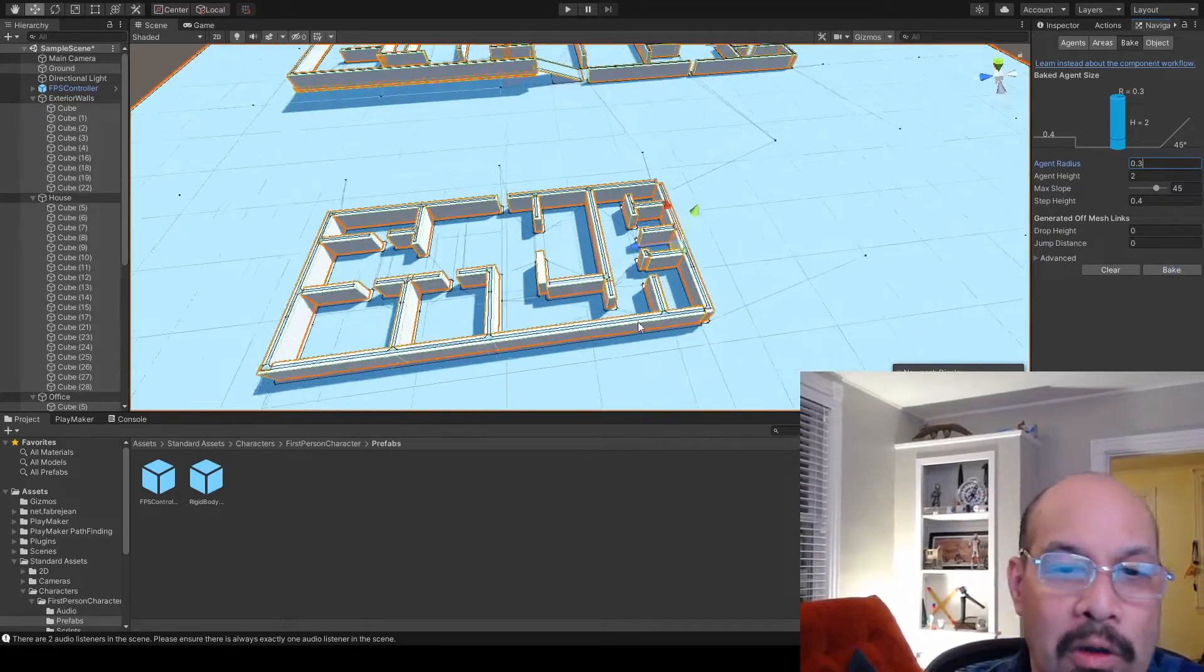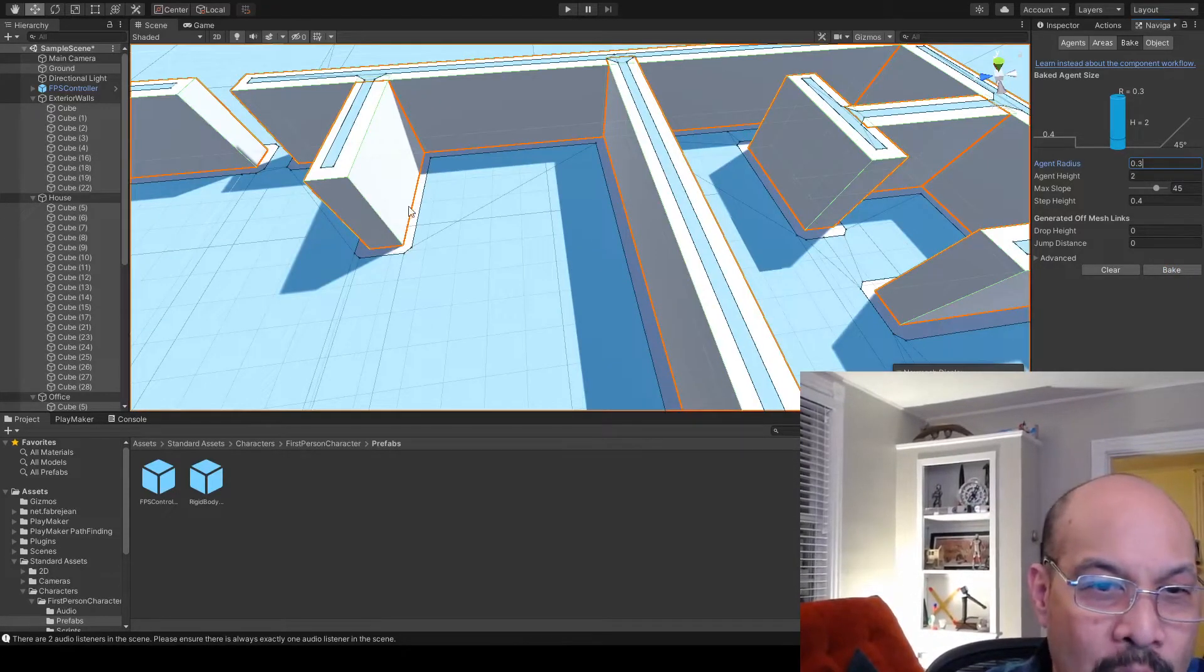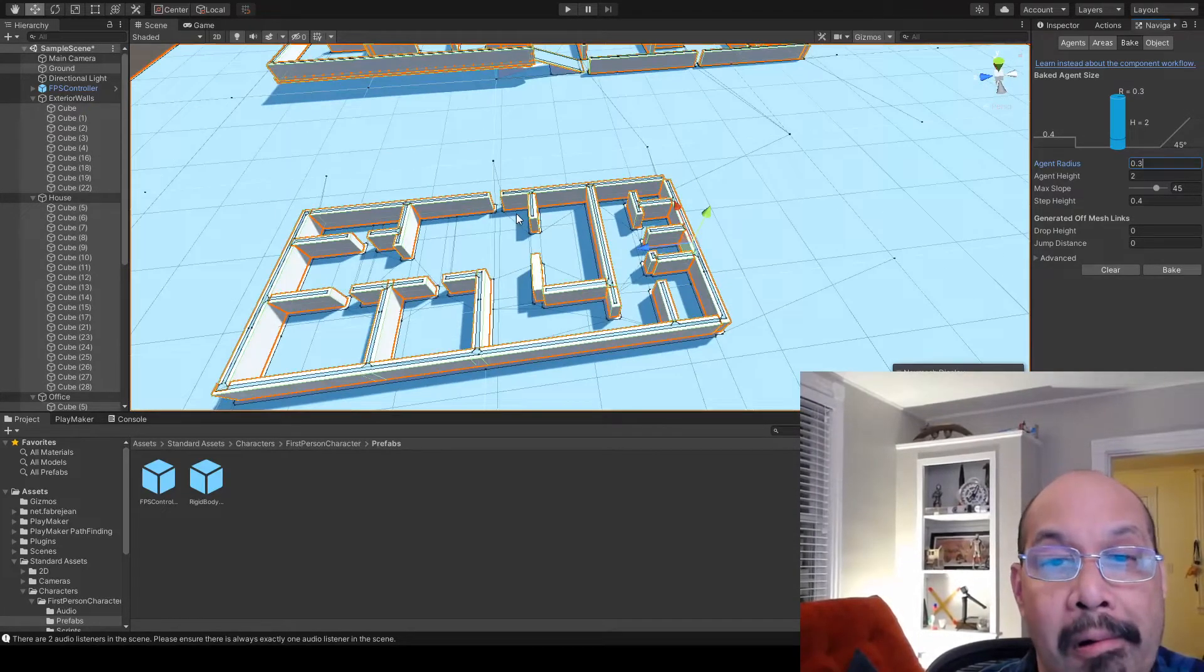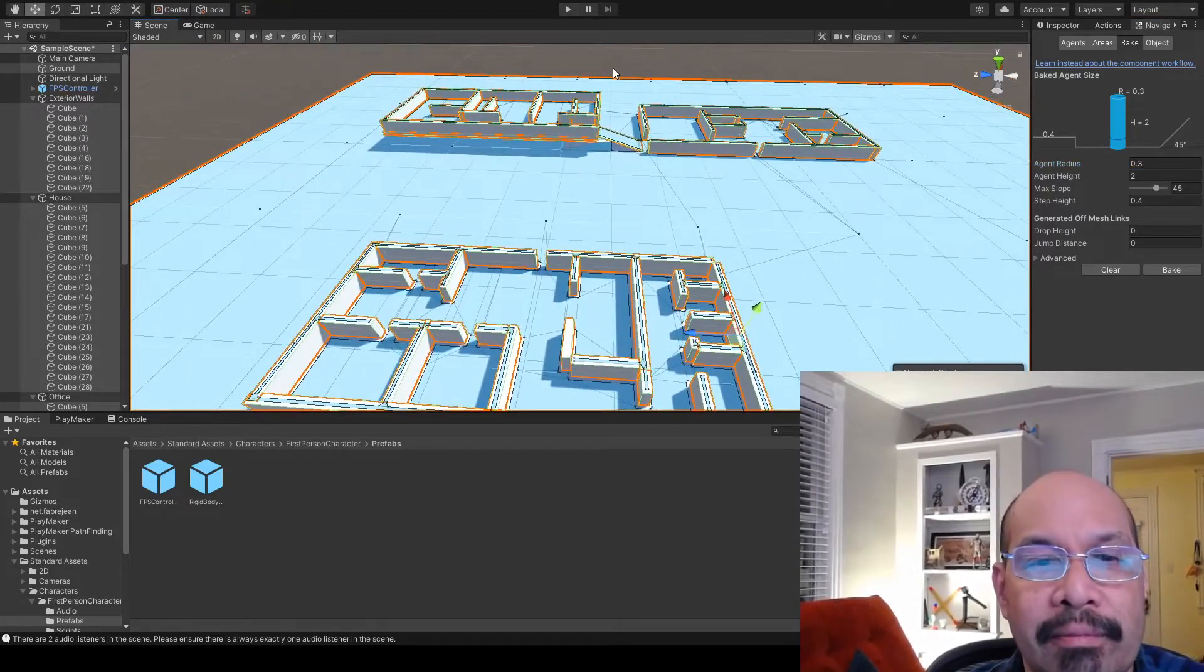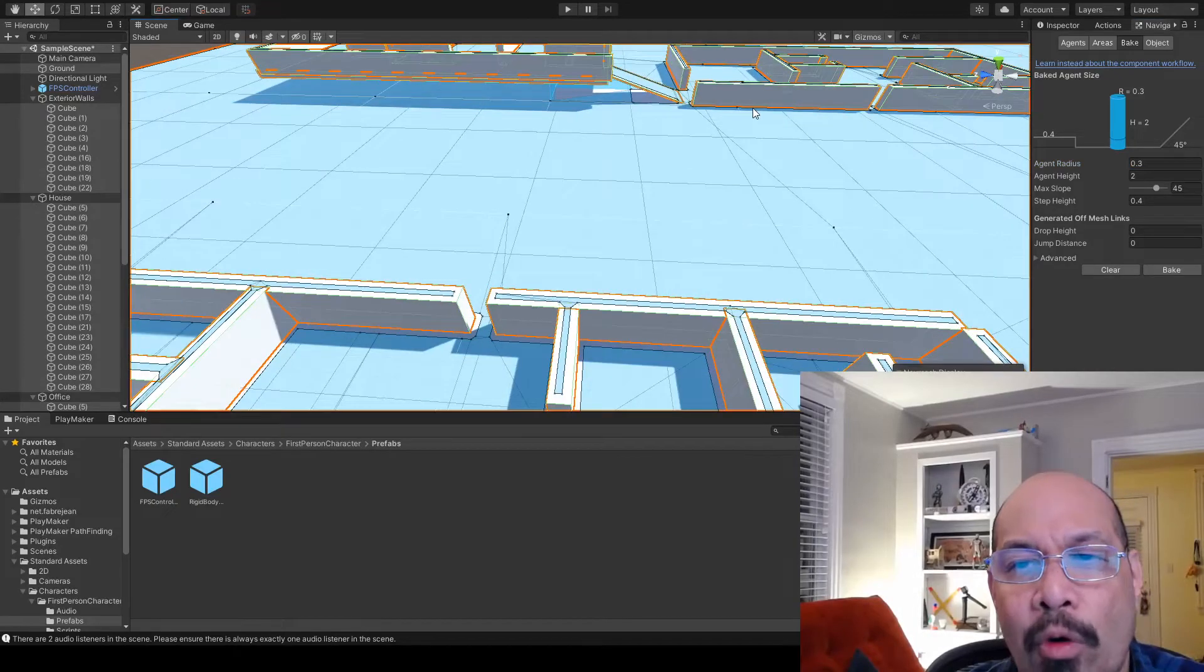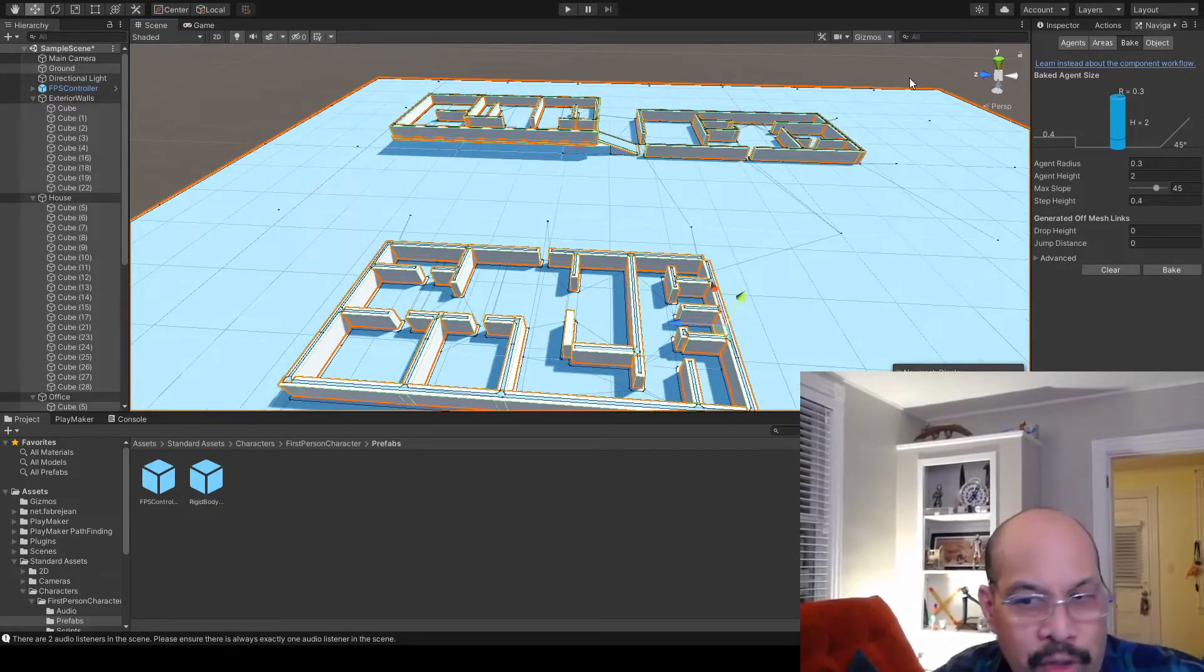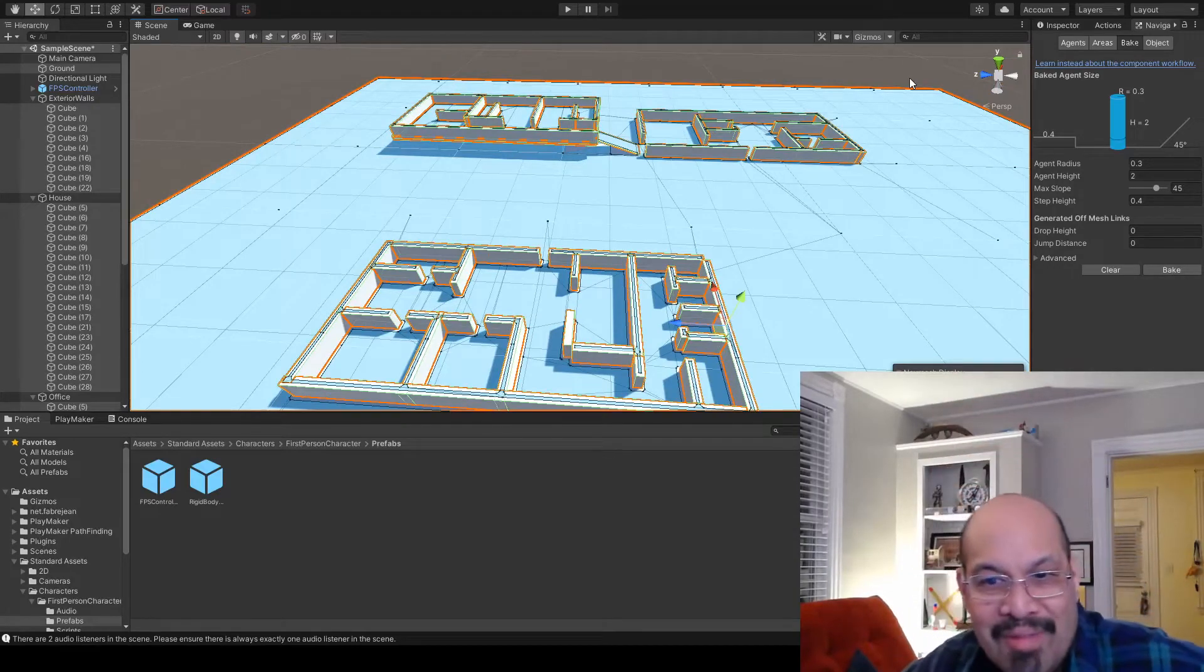If you look closely, this shows you now where an NPC can walk. Or us. Or no, just AI. They can't walk through walls or anything like that. Okay.